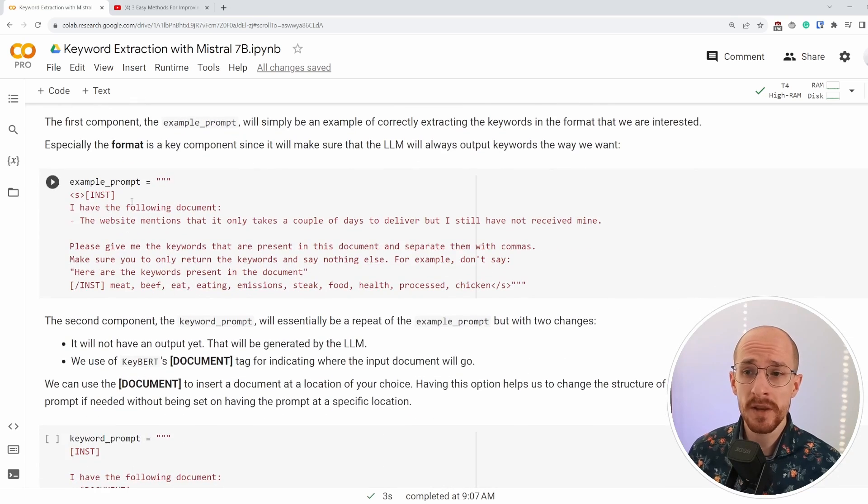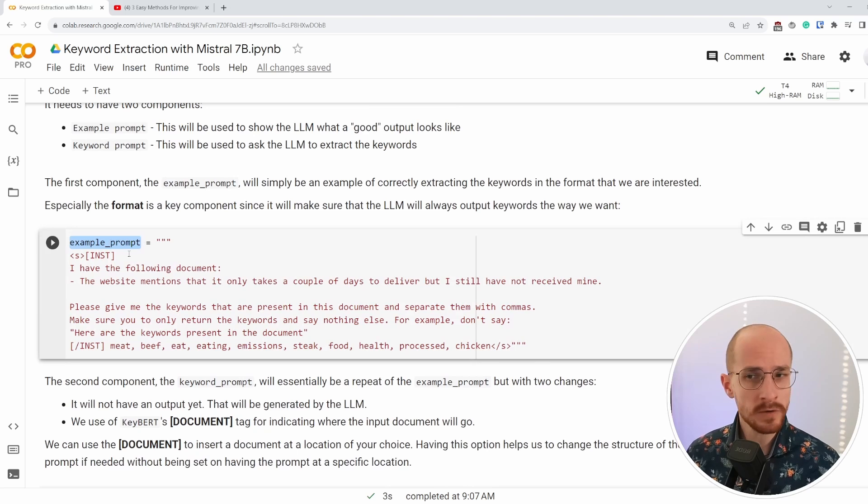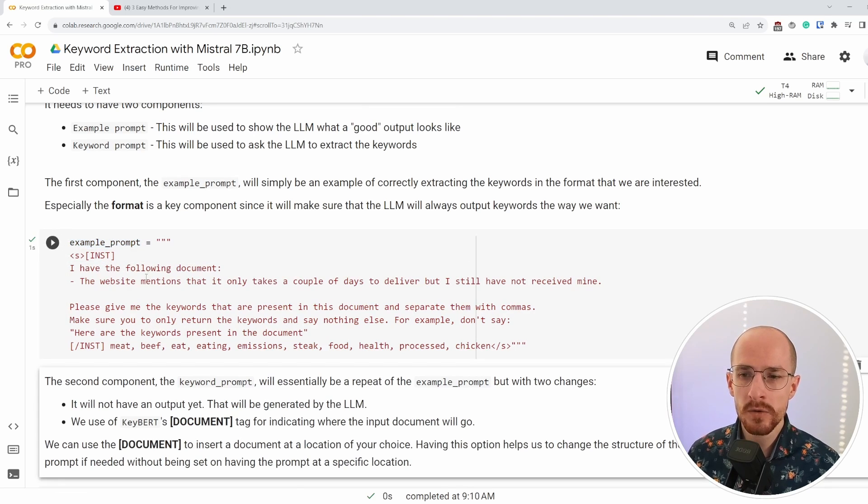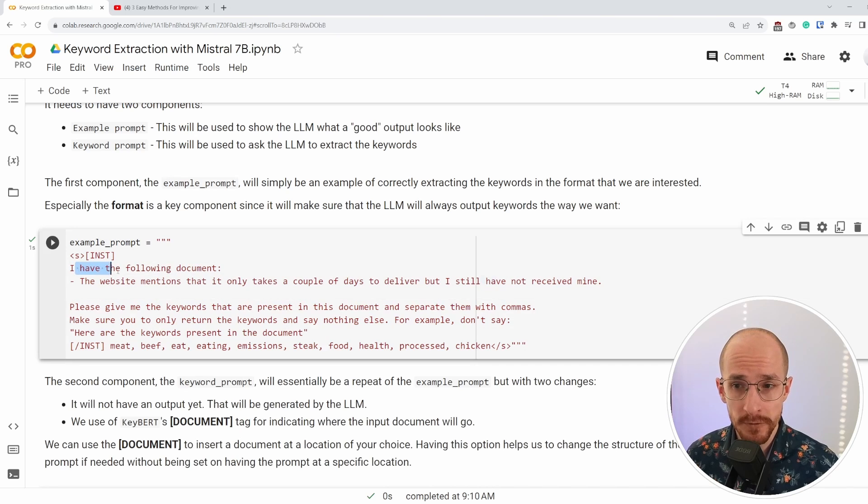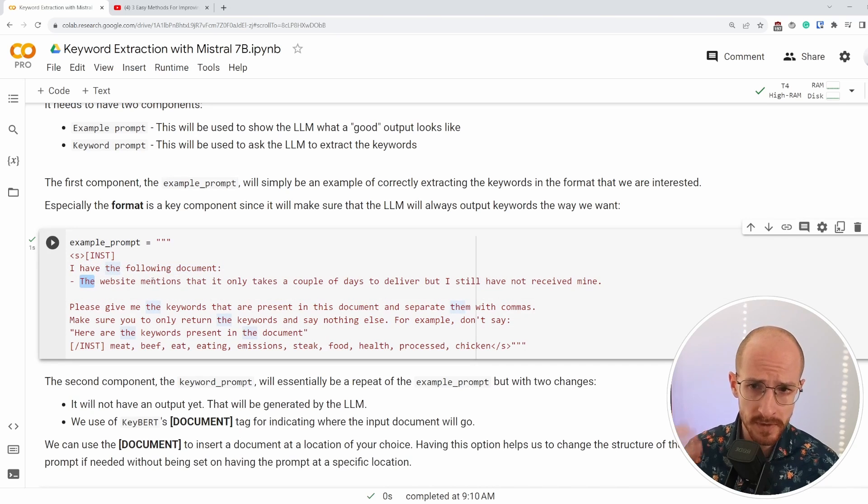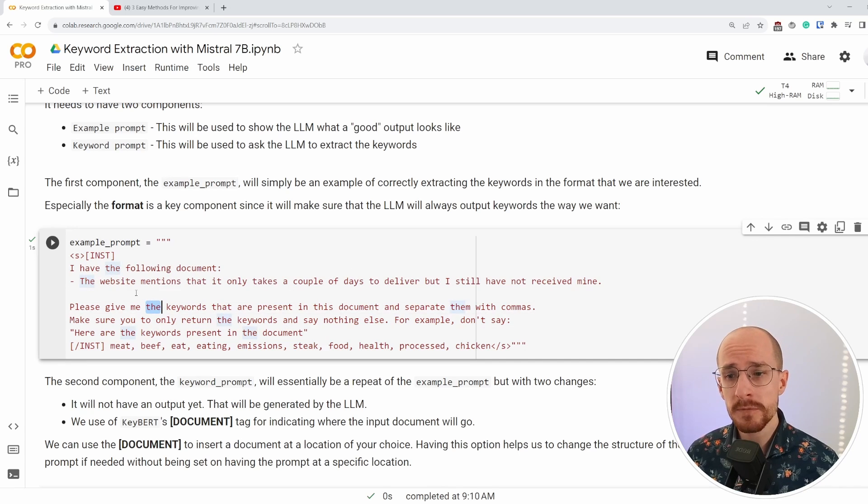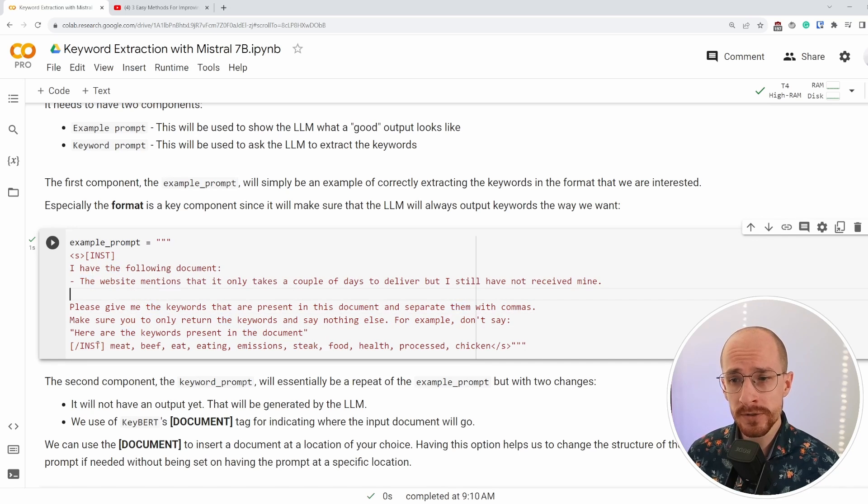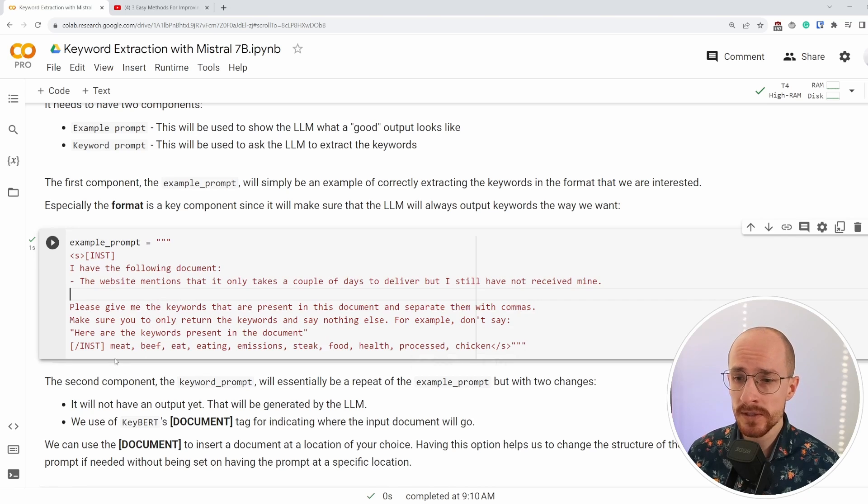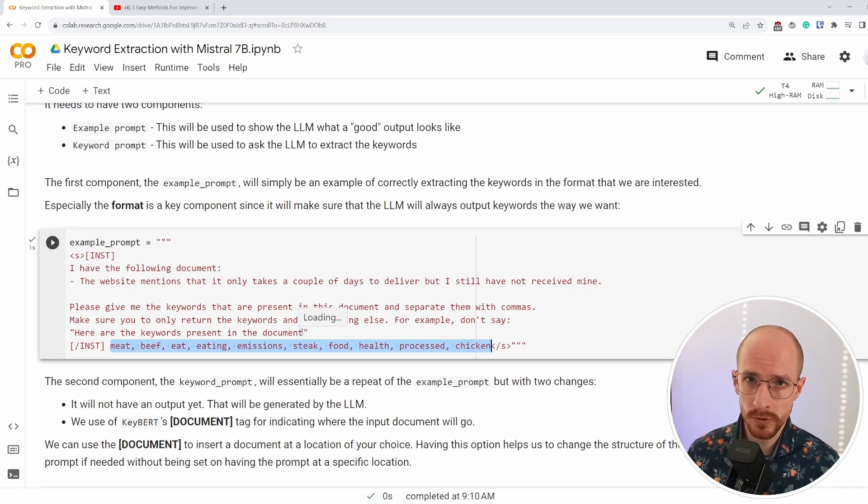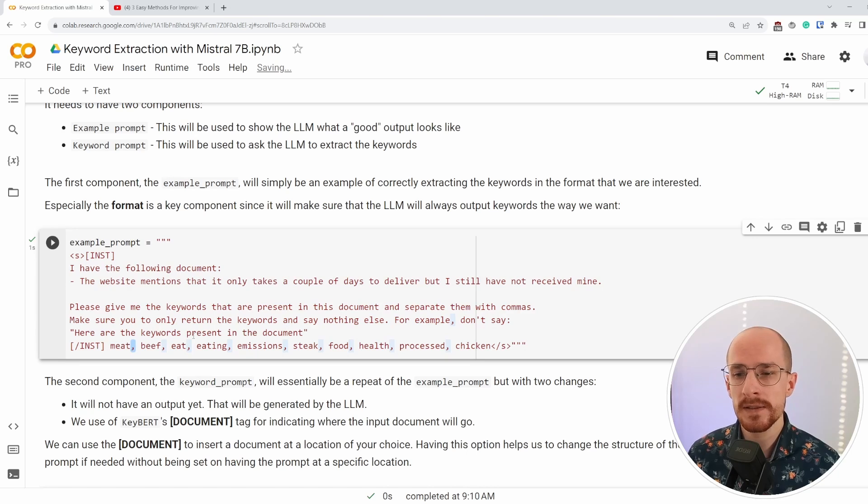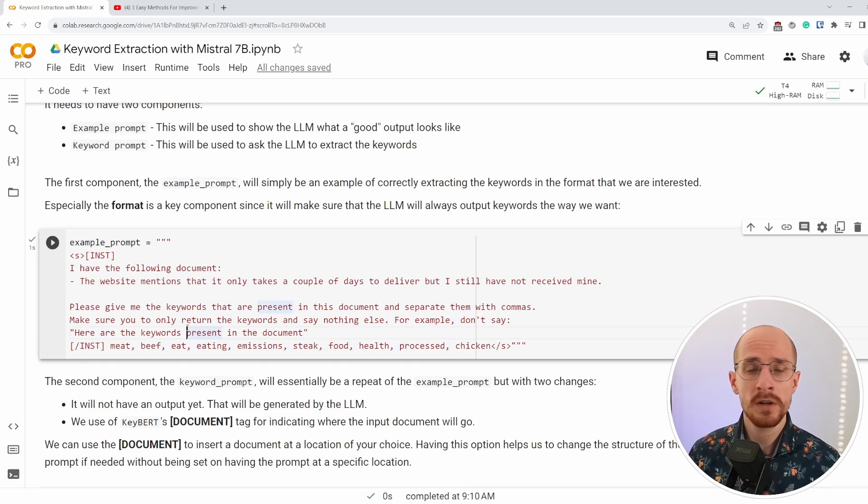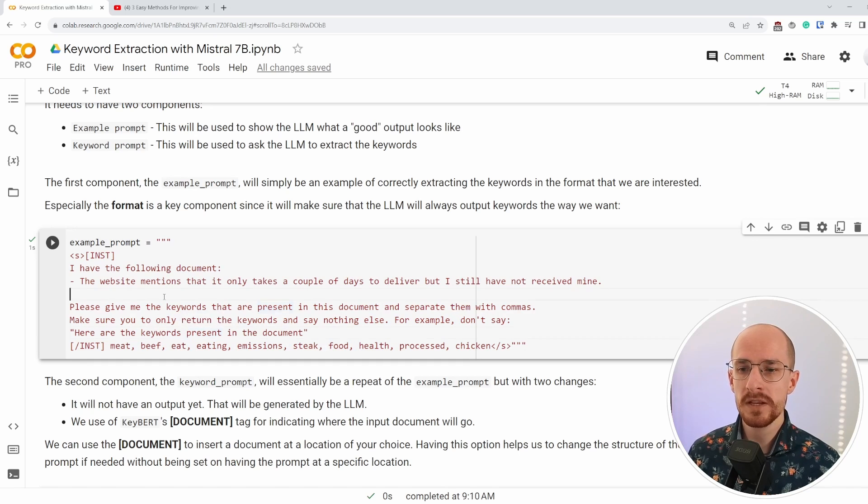So let's start at the beginning of that one shot learning. We start with an example prompt, a prompt that essentially shows how a conversation should go. So I have the following documents, which is the website mentions that it only takes a couple of days to deliver. Then I ask it, okay, please give me some keywords. Don't repeat yourself, only give the keywords and then I'll show the LLM. Okay. This is what the keywords should look like, but also this is how they should be represented. So I want comma separated keywords. I want a small space between them and they're small things, but I want to make sure that this is repeatable.